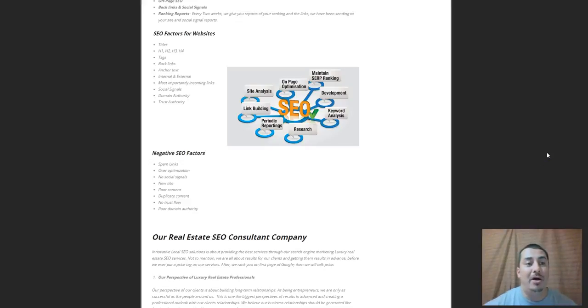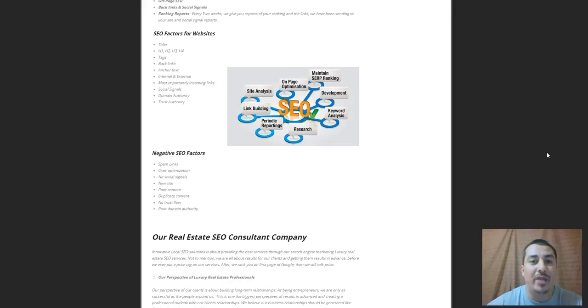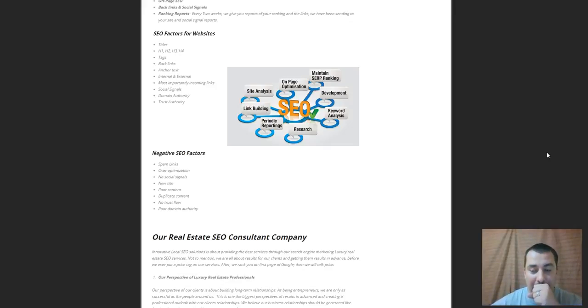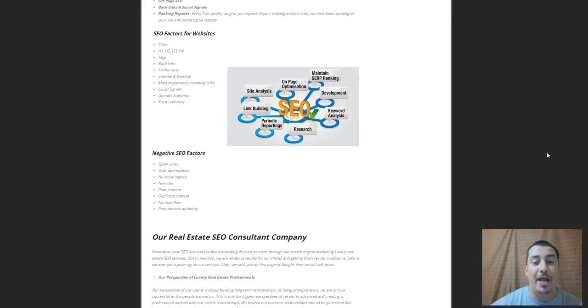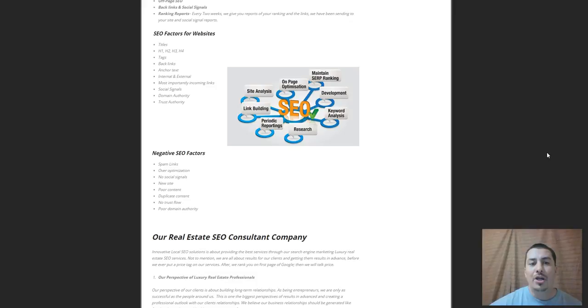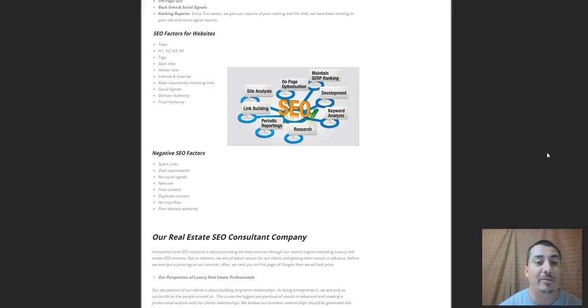What's up everyone, my name is Paul Savola. I am a real estate SEO expert, and inside of real estate I specialize in luxury real estate SEO.